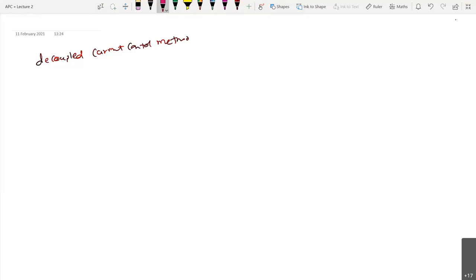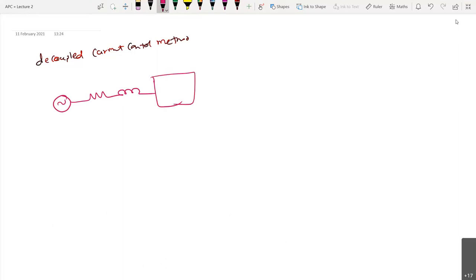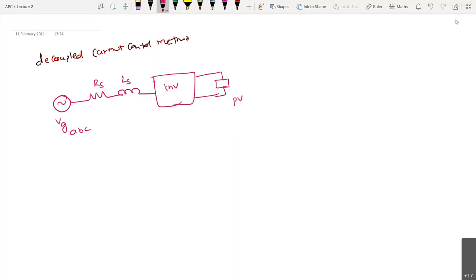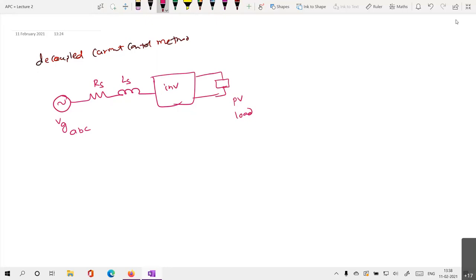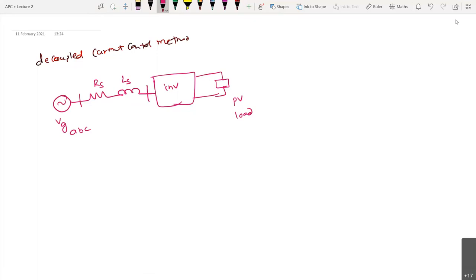Let us assume this is the grid voltage or the grid, and we have this inverter. This is grid voltage VG_ABC — there are grid voltages, and say it is RS and this is LS. This is the inverter, and here on the DC side you have something — it may be a PV, or it may be some load, or it may be any kind of thing you are trying to integrate into the grid. So here we have two buses: this is VG_ABC and this is the inverter terminals, VTABC.